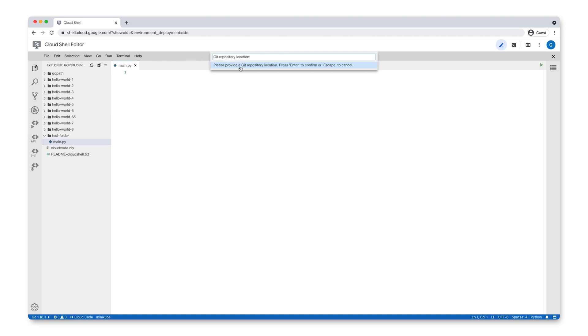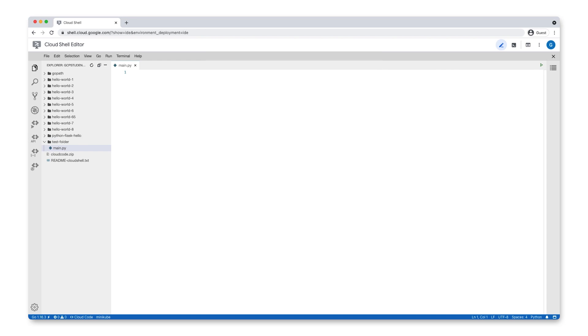Next, you'll be prompted to type in the Git repository that you want to clone. After typing in a GitHub URL, press Enter to continue. Cloud Shell Editor clones the files for your sample application from GitHub into a new folder, allowing you to work across multiple repositories at the same time.